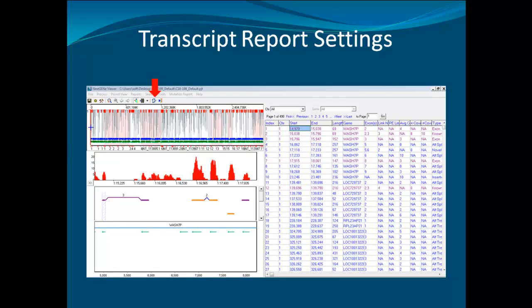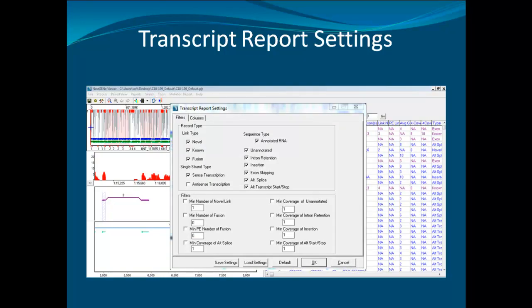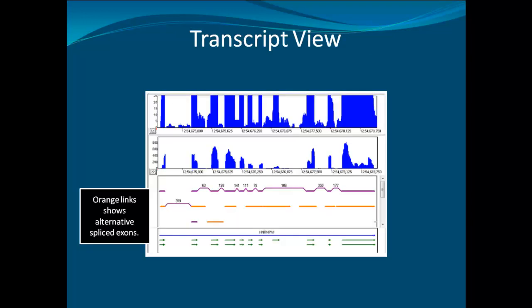In the transcript view, you can select the transcript report settings to change how the report is displayed. In the dialog box, you can select to display three different types of discovered links — novel, known, and fusion — or multiple different types of splice events, such as normal (the same as annotated exons), alternative splicing, and exon skipping. Multiple filters are included so that low-frequency events can be ignored. The report lists all exons and links together with one record per row. The columns of information can be selectively hidden using the columns tab of the transcript report settings.